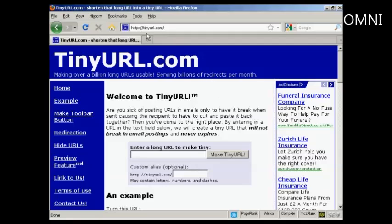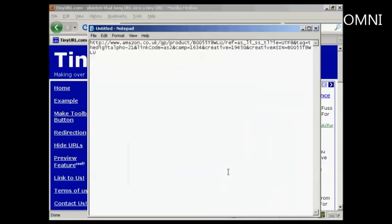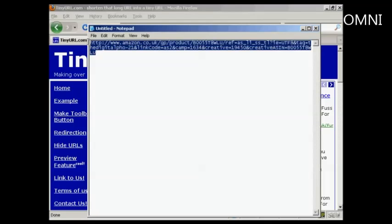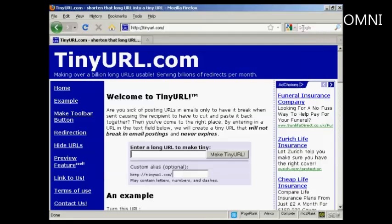The first stage is to come here to TinyURL.com. I'll just show you the link that I'm going to cloak, which is this one here for a product in Amazon. You can see it's a massively long URL. If I copy that onto my computer's clipboard and then paste it into here and click on Make TinyURL.